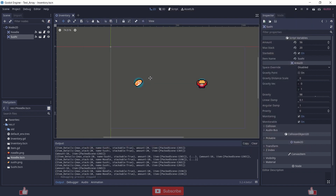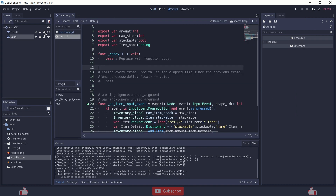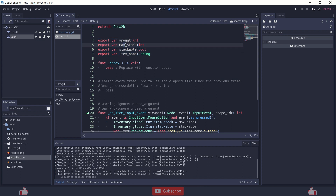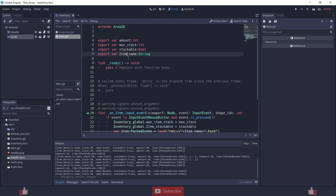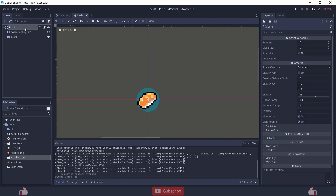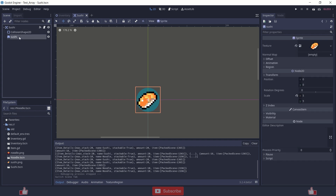So let's see how this script works. First, the item — it consists of some variables called item amount, max stack, stackables and item name. So it's just an Area2D node with a sprite.